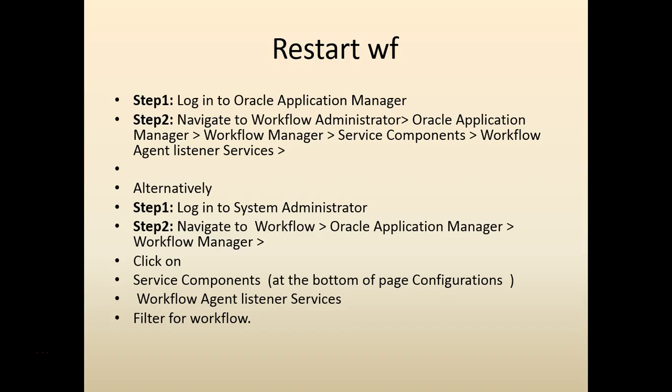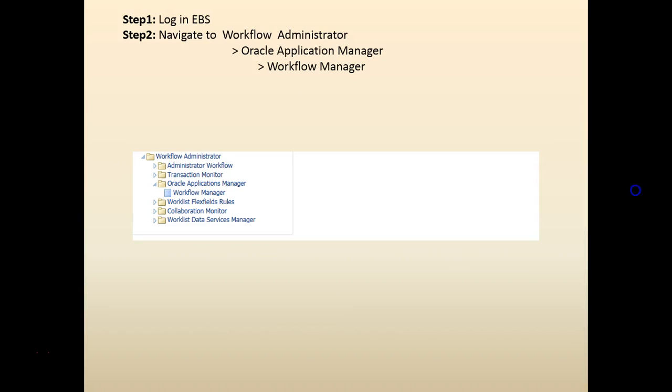There are different steps you can do. I'll put this in the description below. The approach I'm going to take is a little bit different. I'm going to log into eBusiness.